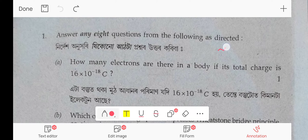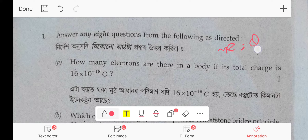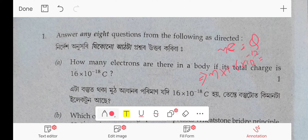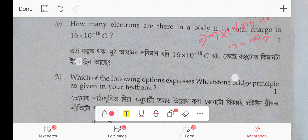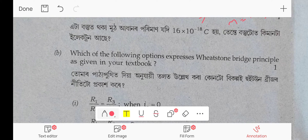The formula is Q = ne, therefore n = Q divided by e, where e = 1.6 × 10⁻¹⁹. So Q = 16 × 10⁻¹⁸, divide to get n. The value comes out to 100. Very simple question. Next, question number 2.